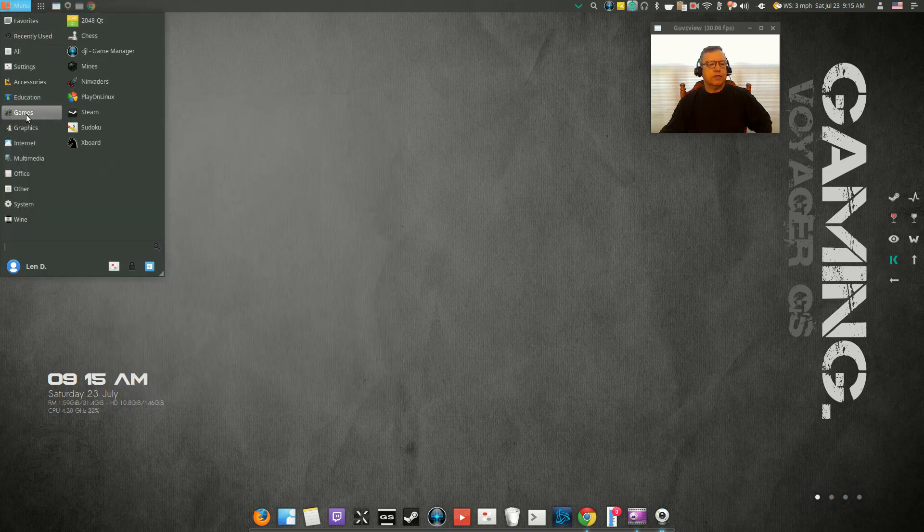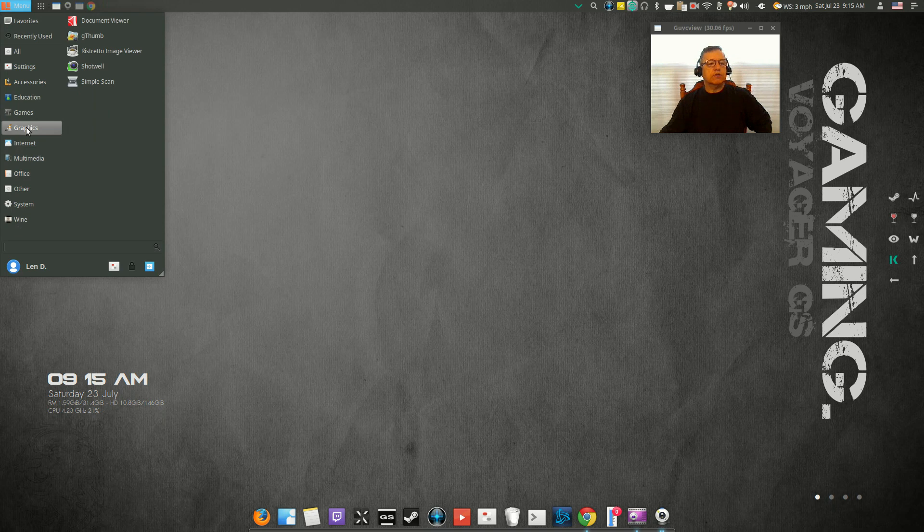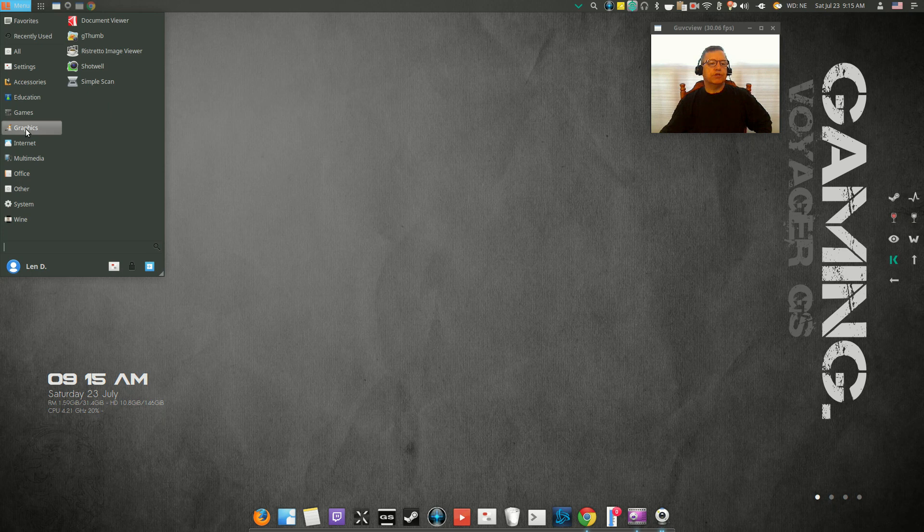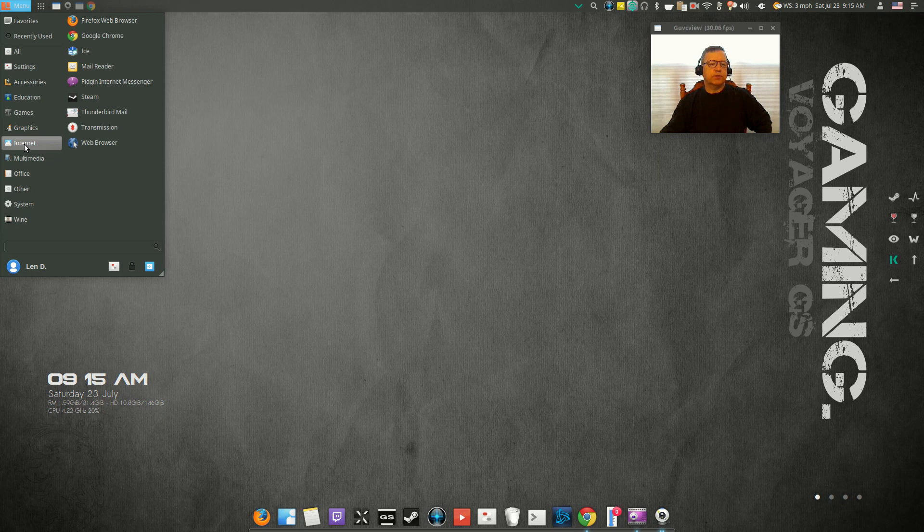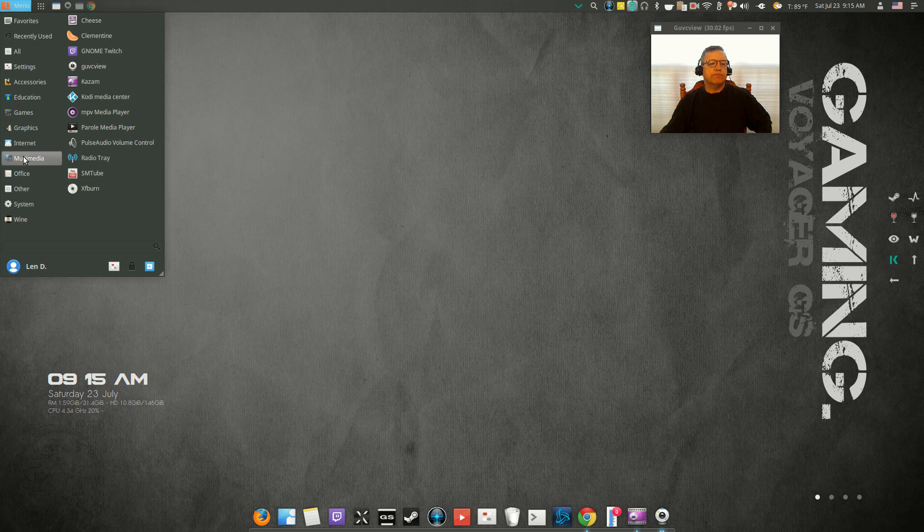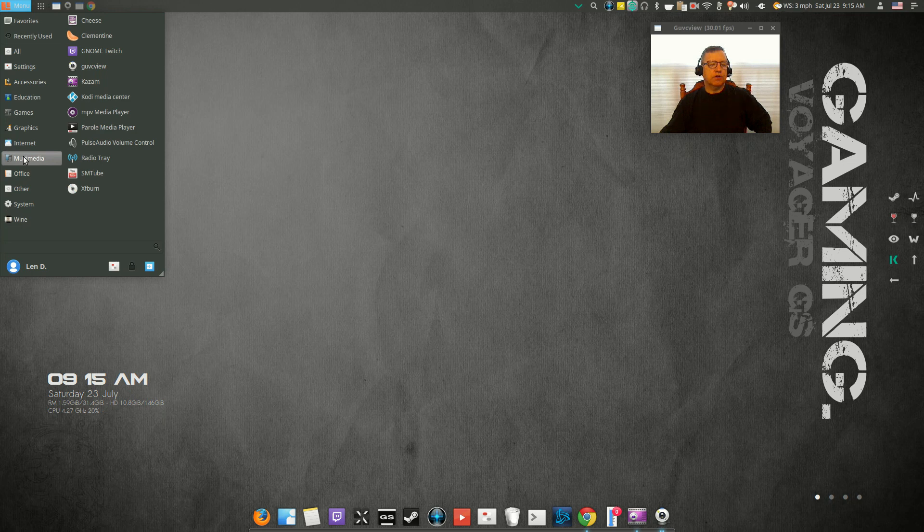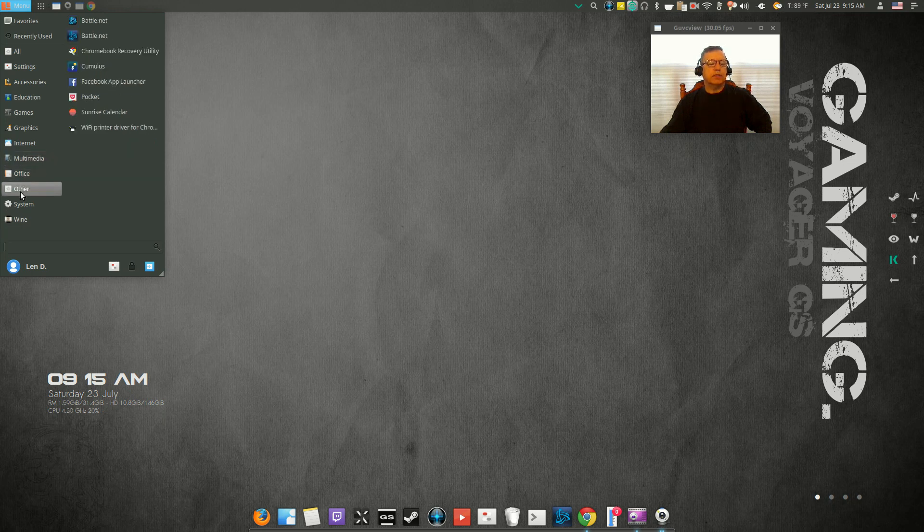For graphics, you've got the usual. I installed Shotwell. G Thumb and Ristretto were there. For internet, I installed Google and Ice. Everything else was pretty much all there. For multimedia, I installed guvcview and Kazam. That's about all I installed; everything else was there.